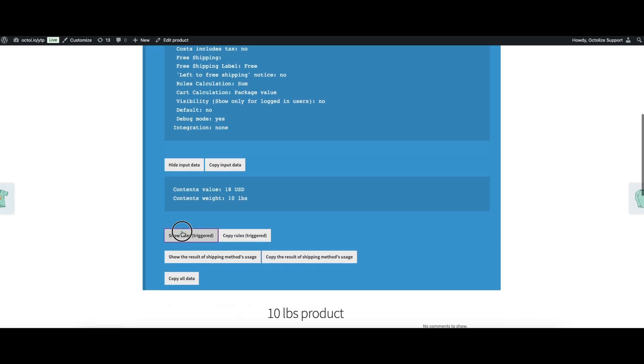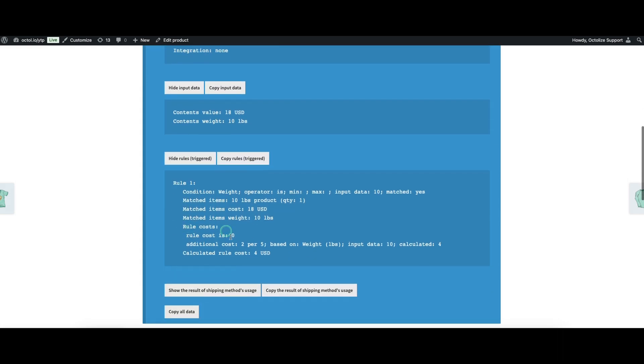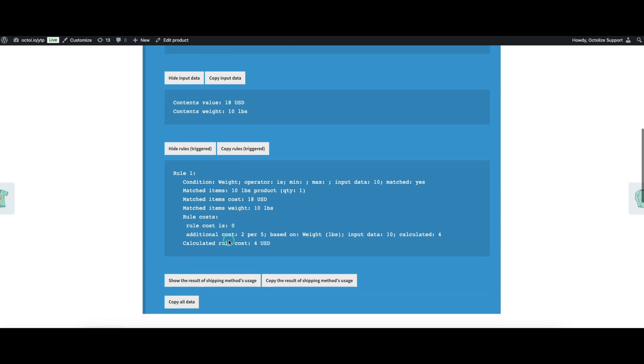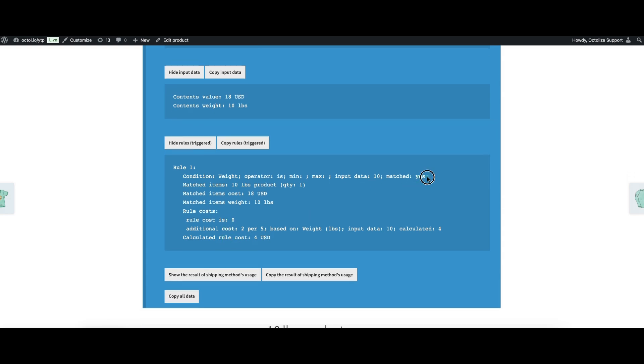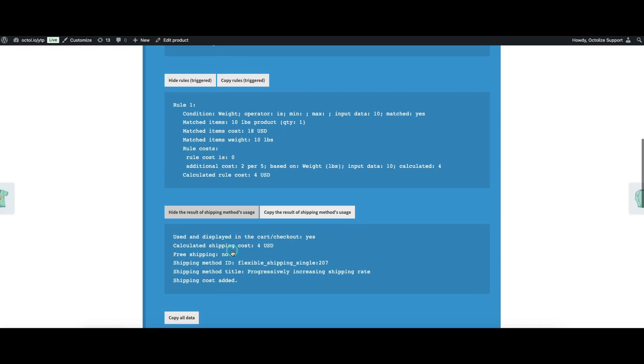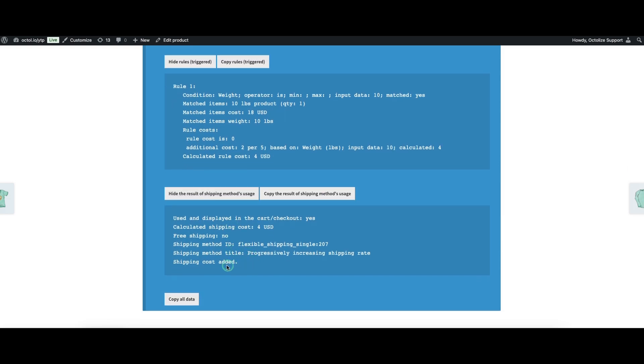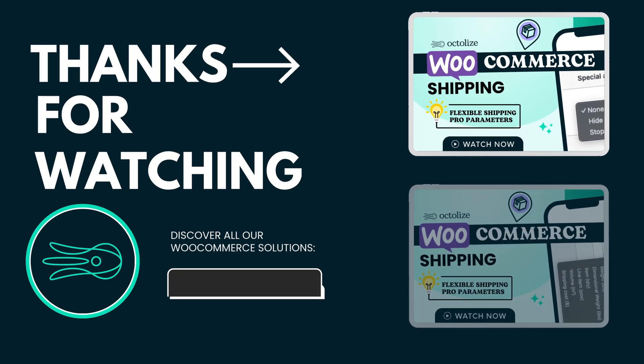Remember, debug mode is only visible to site administrators, so your customers won't see it. Use it to refine your rules until you're confident everything calculates properly.